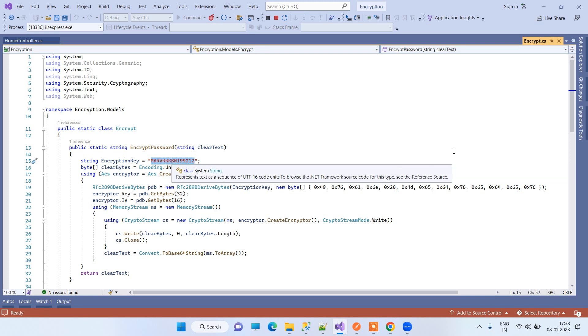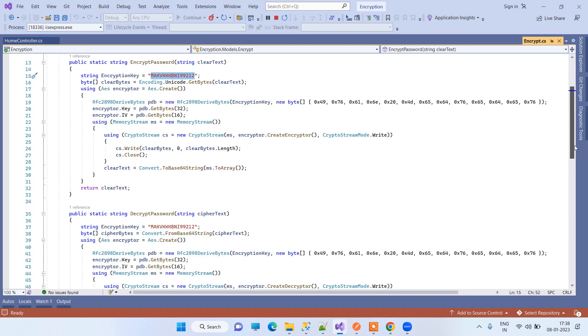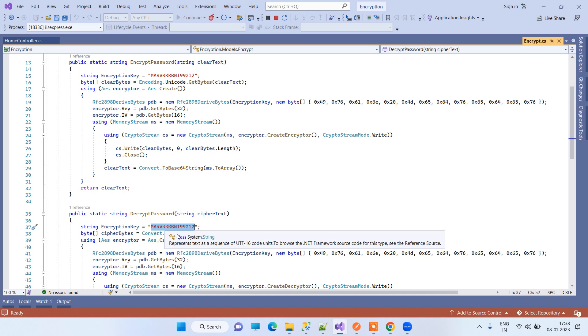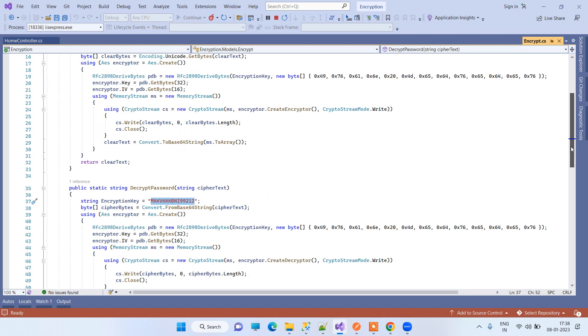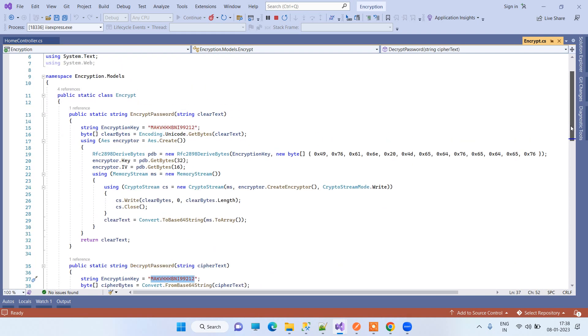But you have to remember that you have to keep the same key in the decrypt password also. Only then it will be able to encrypt successfully and decrypt successfully. This is how you can encrypt and decrypt the passwords.